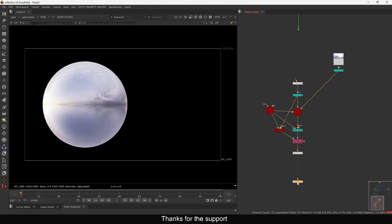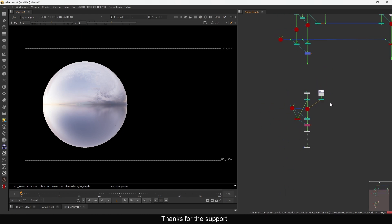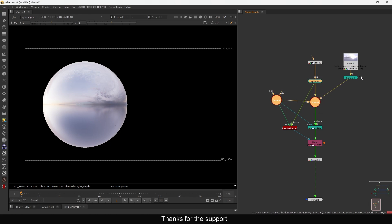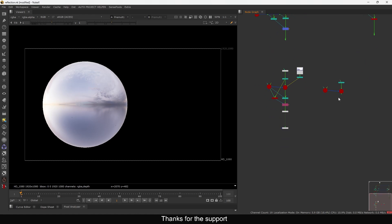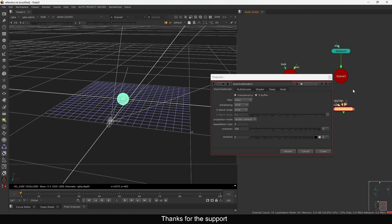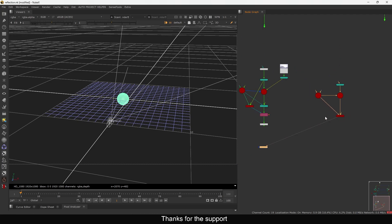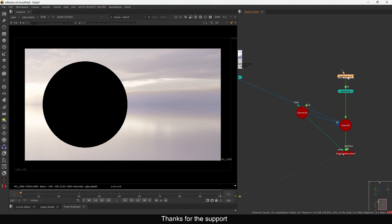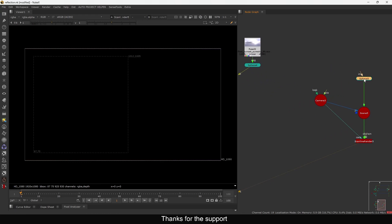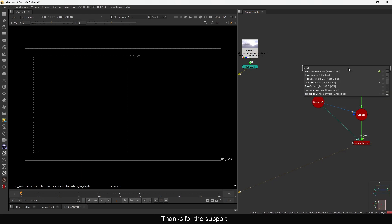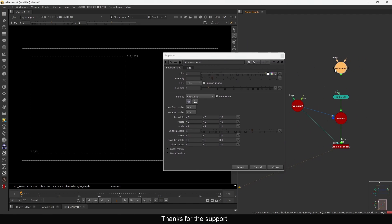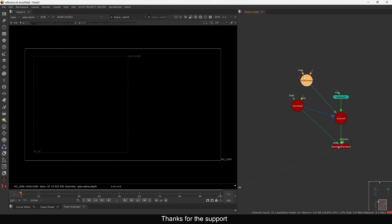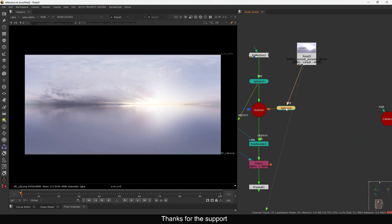The problem is we don't want the background visible. We can copy this ray render or use the scanline render to make a separate alpha — just connect the camera and this object, and we get the alpha. Copy the alpha and do a pre-mult, so we are avoiding the background and only keeping the sphere. Now we get a reflection on the sphere, and if I rotate the HDR you can see the reflection also rotating, just like in 3D.